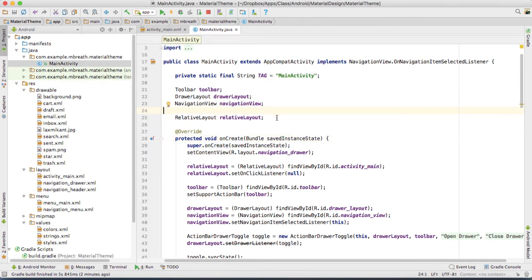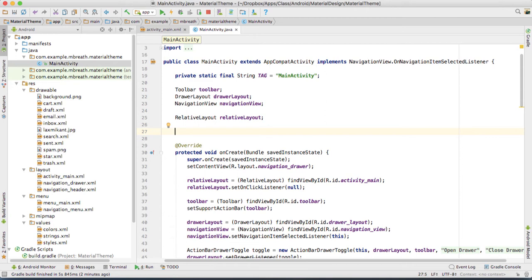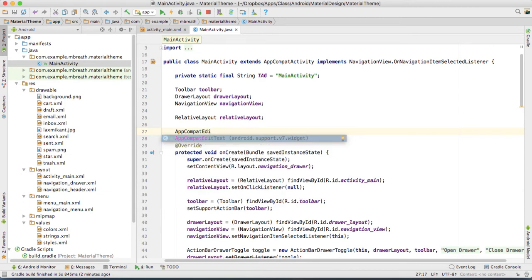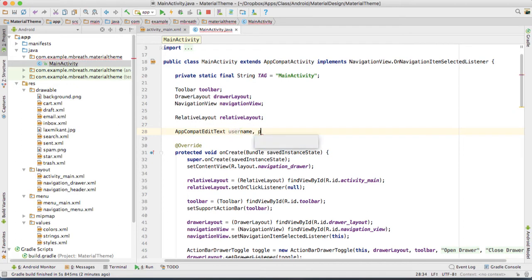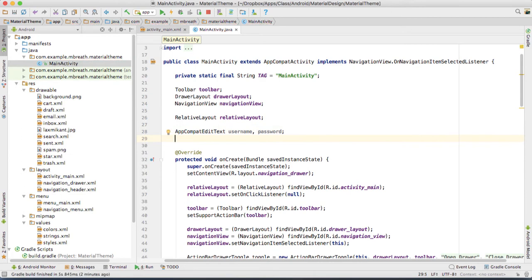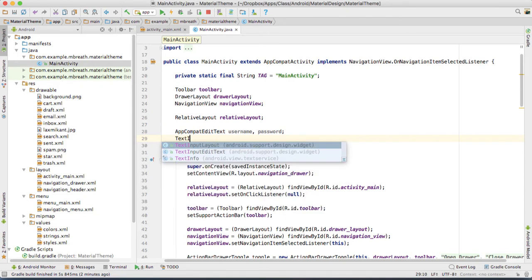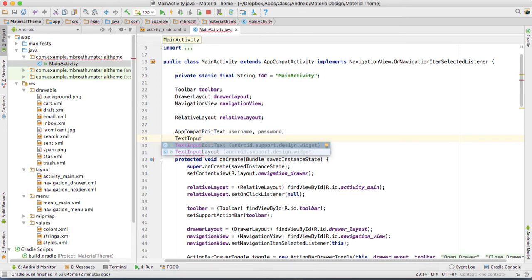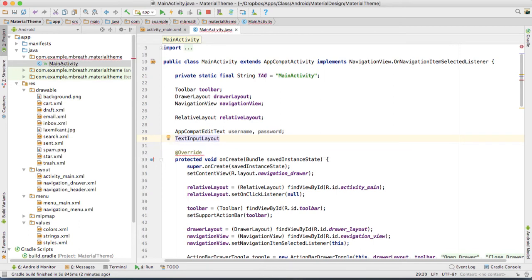First of all we need to create the objects here for our edit layout as well as edit text. We want AppCompatEditText for username and then password. And then we want the object for our TextInputLayout — so TextInputLayout for user layout and then password layout.